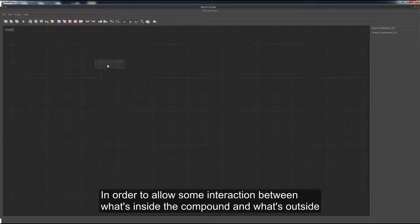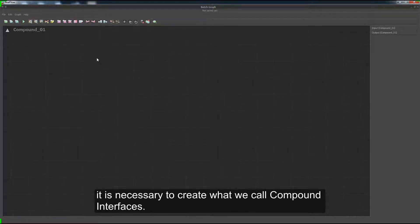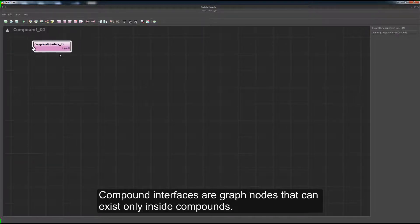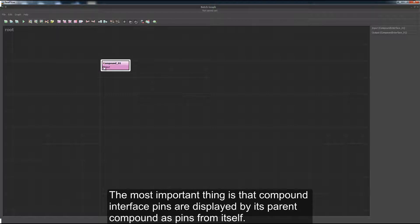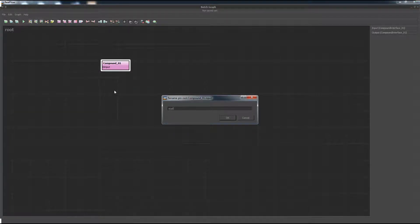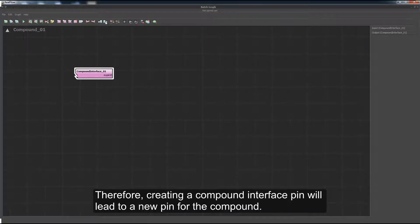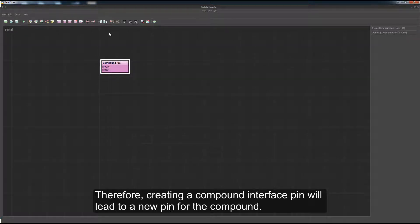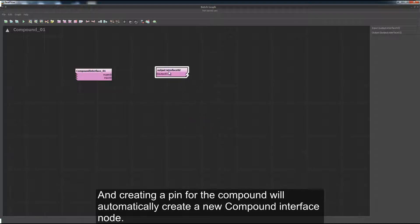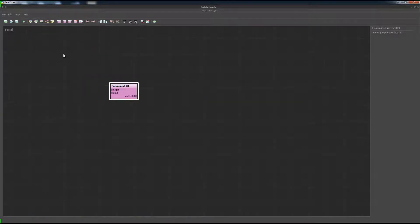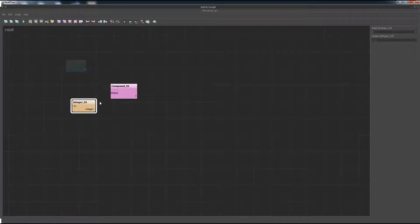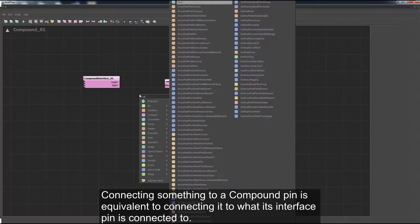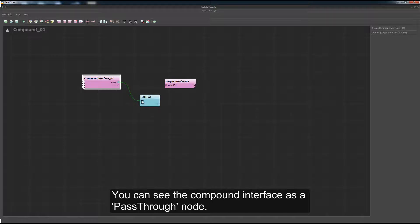In order to allow interaction between what's inside the compound and what is outside, it is necessary to create what we call compound interfaces. Compound interfaces are graph nodes that can exist only inside compounds. Depending on its functionality, they can be output or input interfaces. The most important thing is that compound interface pins are displayed by the parent compound as pins from itself. Therefore, creating a compound interface pin will lead to a new pin for the compound, and creating a pin for the compound will automatically create a new compound interface node. Connecting something to a compound pin is equivalent to connecting it to what its interface pin is connected to.